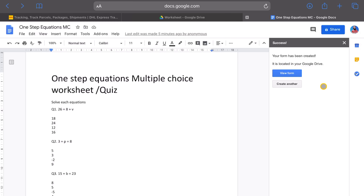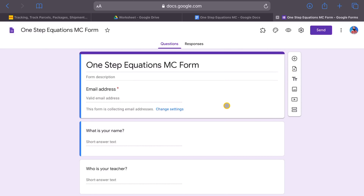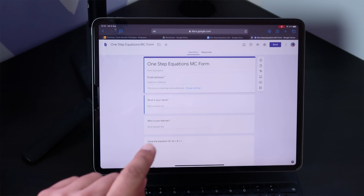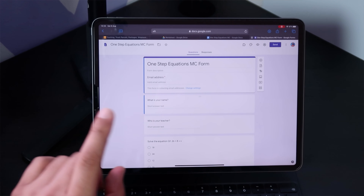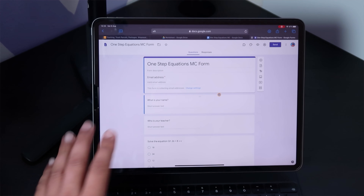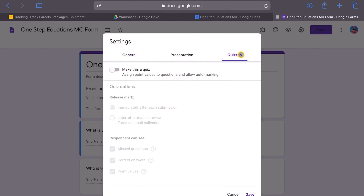So here we go — we create the form. It says 'now creating form,' it's loading up, and then we get an instruction that says 'success.' Your form has been created and it's located in your Google Drive. Let's go and check that form out. Here's our form — a few clicks of a button and you're getting something that automates your response. Now remember, we want to create this as a quiz. You might want to do it as a graded quiz and add some point values to it.